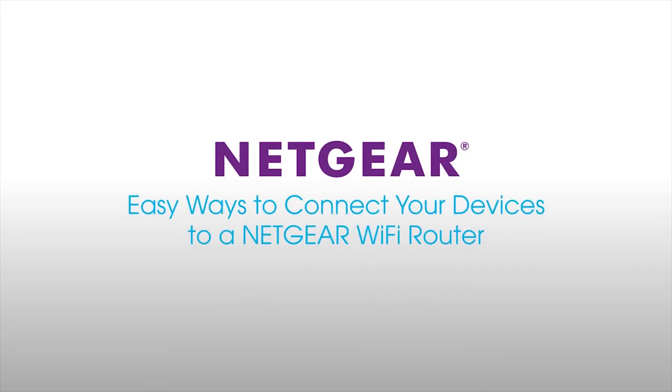This video will walk you through a few simple ways to connect Wi-Fi devices to your Netgear router.